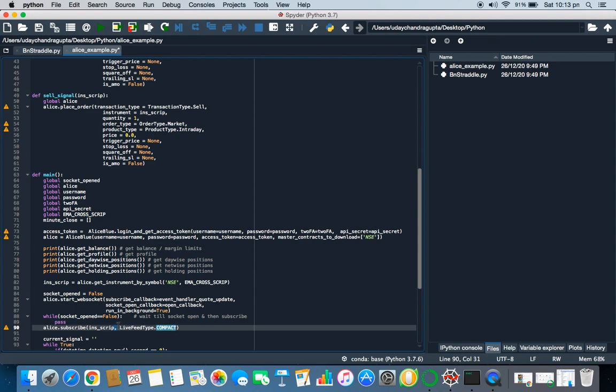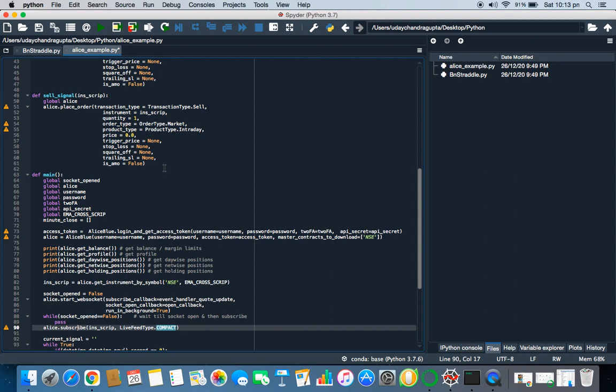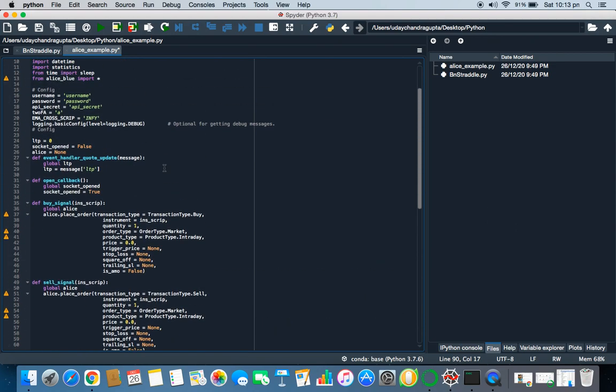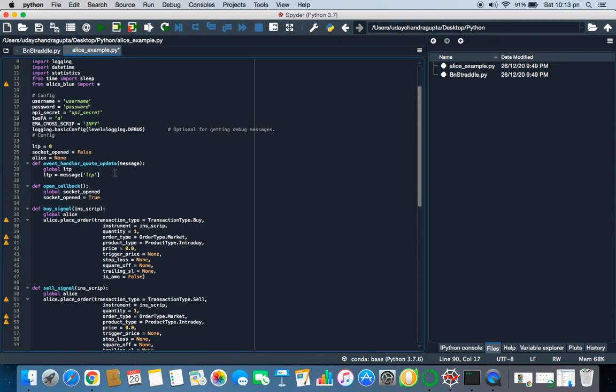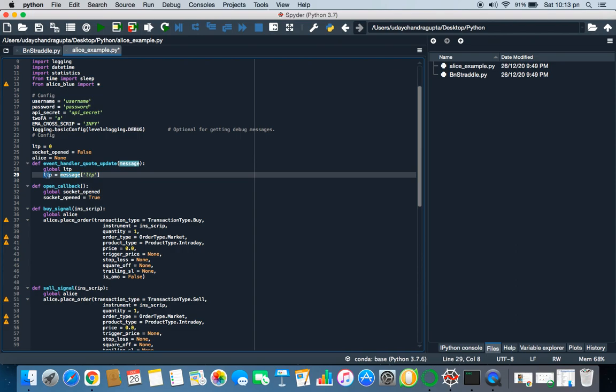Now you are getting the price. So what it will do, it will call this function here, event handler code message. And here message is nothing but a dictionary which contains all the fields which has LTP, open, low, close, high and all. You can go to API documentation of Alice Blue and check what all the data you are getting in the response.